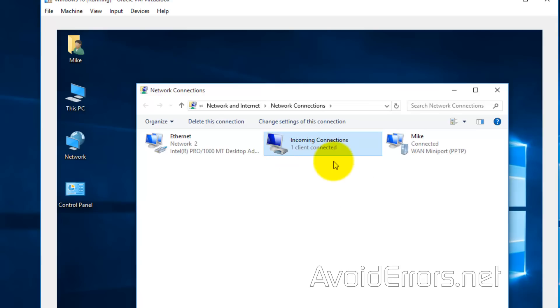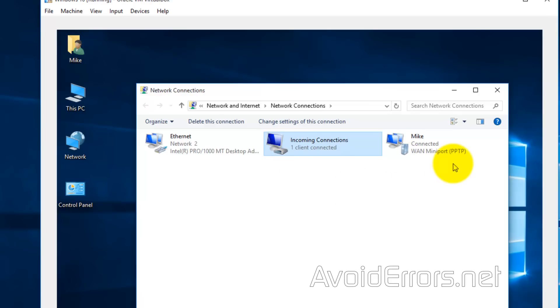As you can see on my server, it shows who's connected.